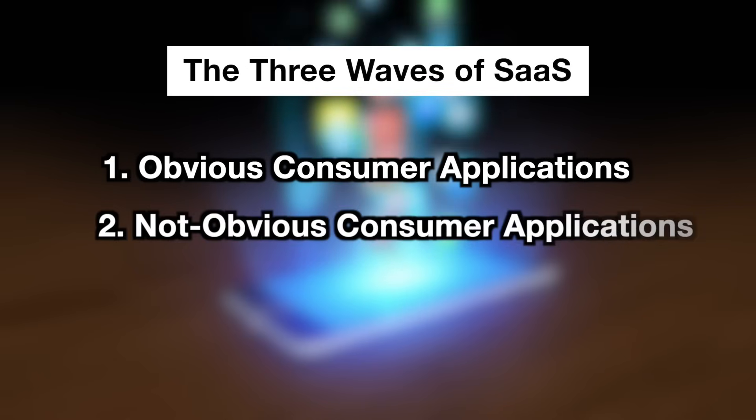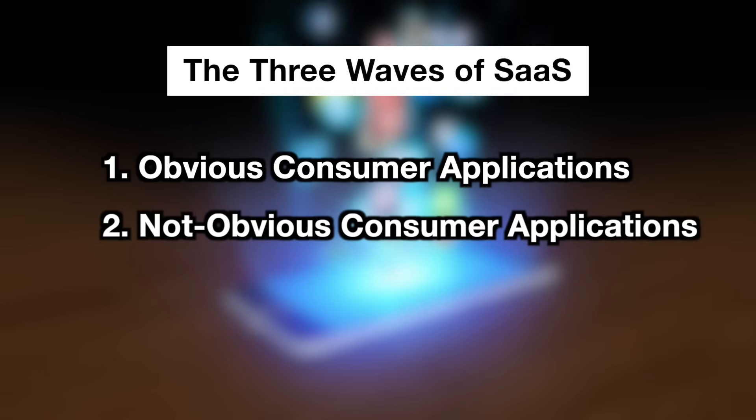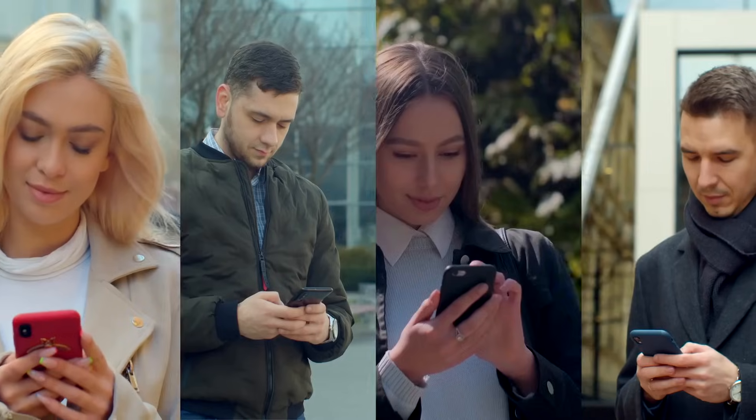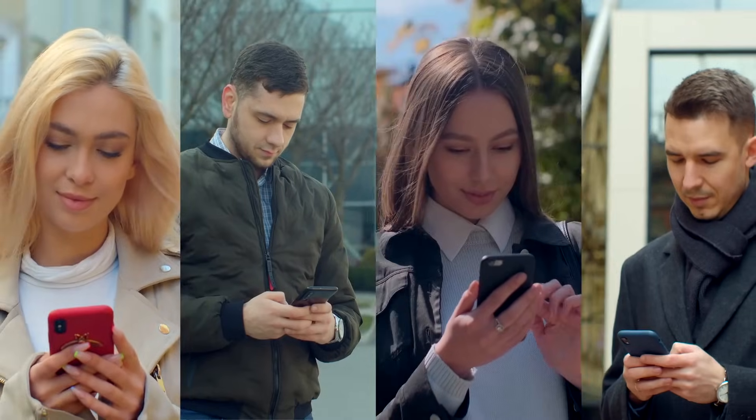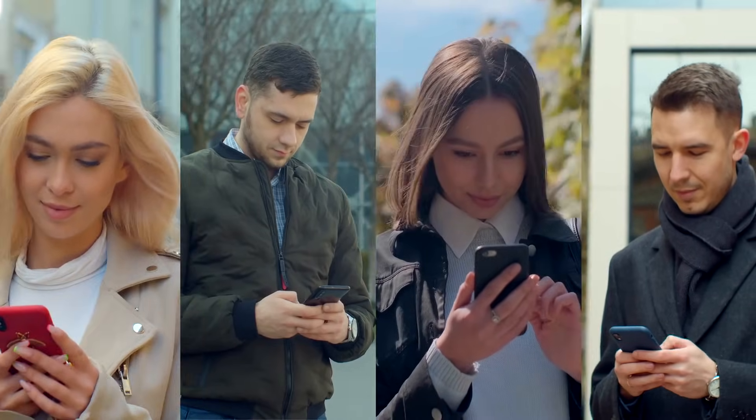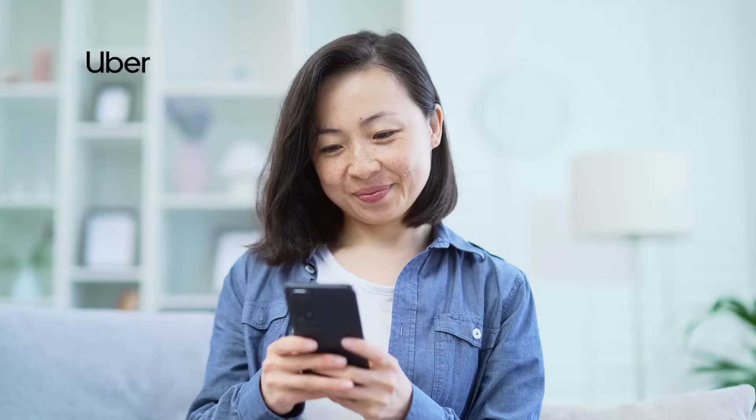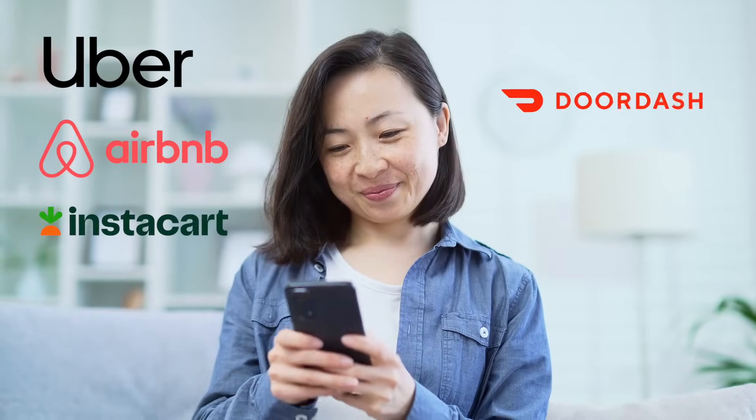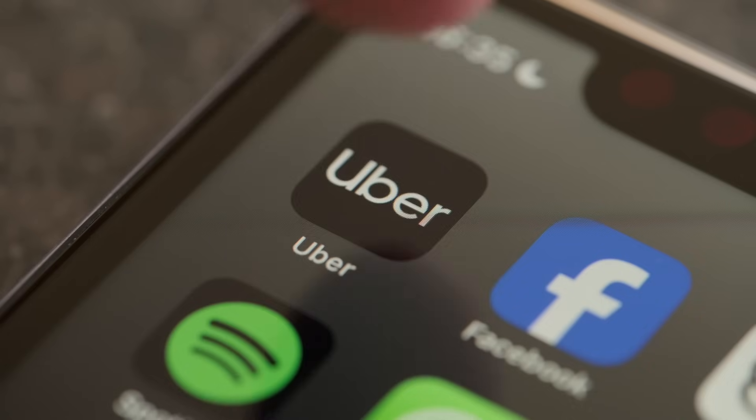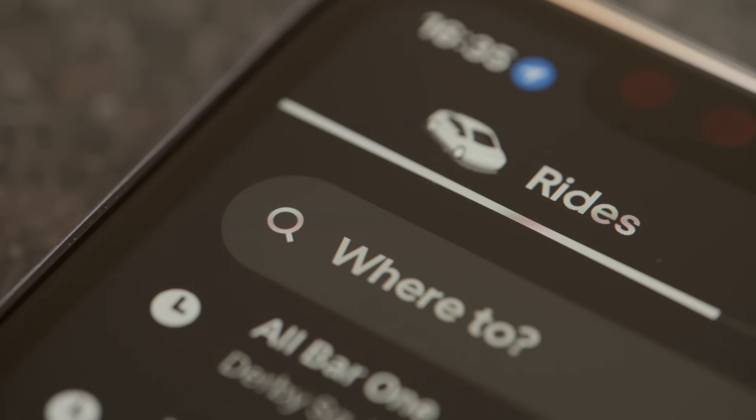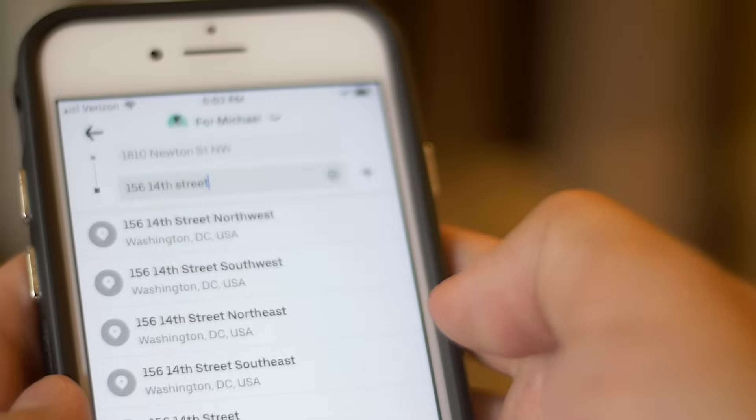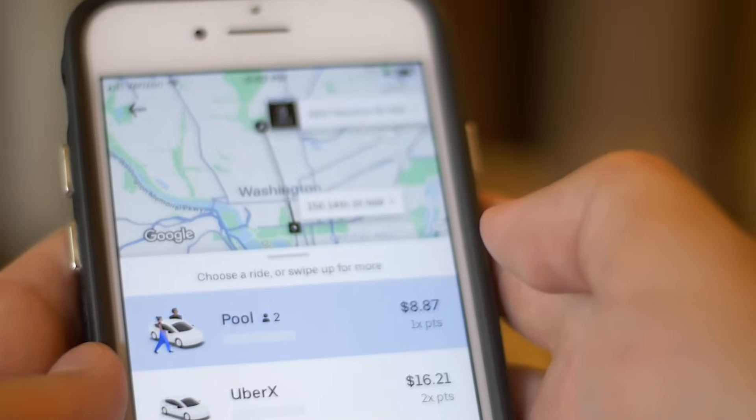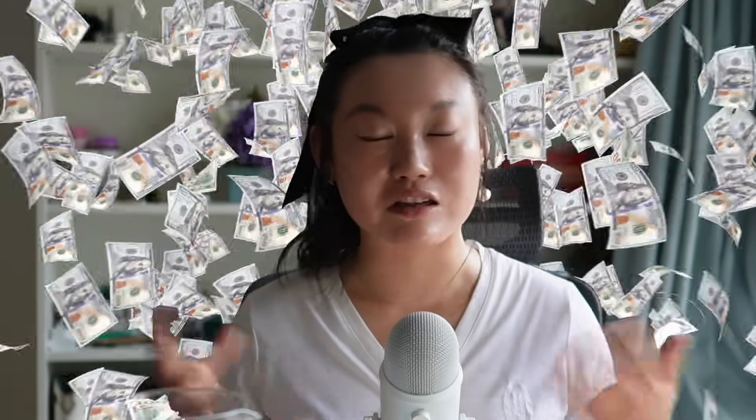The second wave is what they call the not obvious consumer applications. These were new consumer behaviors that were enabled by mobile and cloud technology - things that were not obvious and really risky. Some examples include Uber, Airbnb, Instacart, DoorDash, and Coinbase. Startups won in this category because they were not obvious and also really risky, so your bigger companies wouldn't bother trying to take that risk. The handful of successful companies in this category became worth tens and hundreds of billions of dollars.